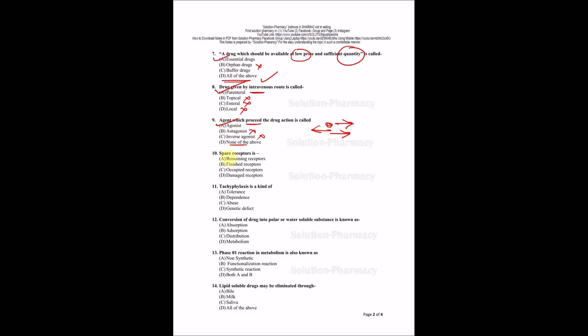Question number 10: Spare receptor is? Spare means which is remaining, unused. Options are remaining receptor, finished receptor, occupied, and damaged. Finished and occupied are the same - both are occupied, that's why they are finished. How can receptor damage? That's not in quantity. The right answer is A, remaining receptor, also known as spare receptor.